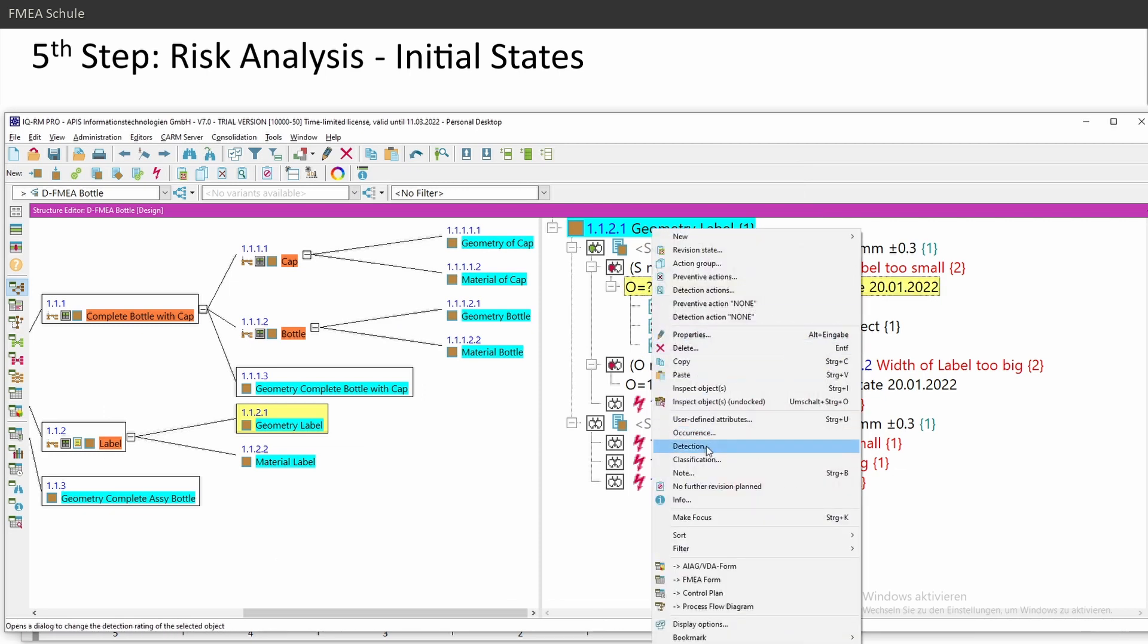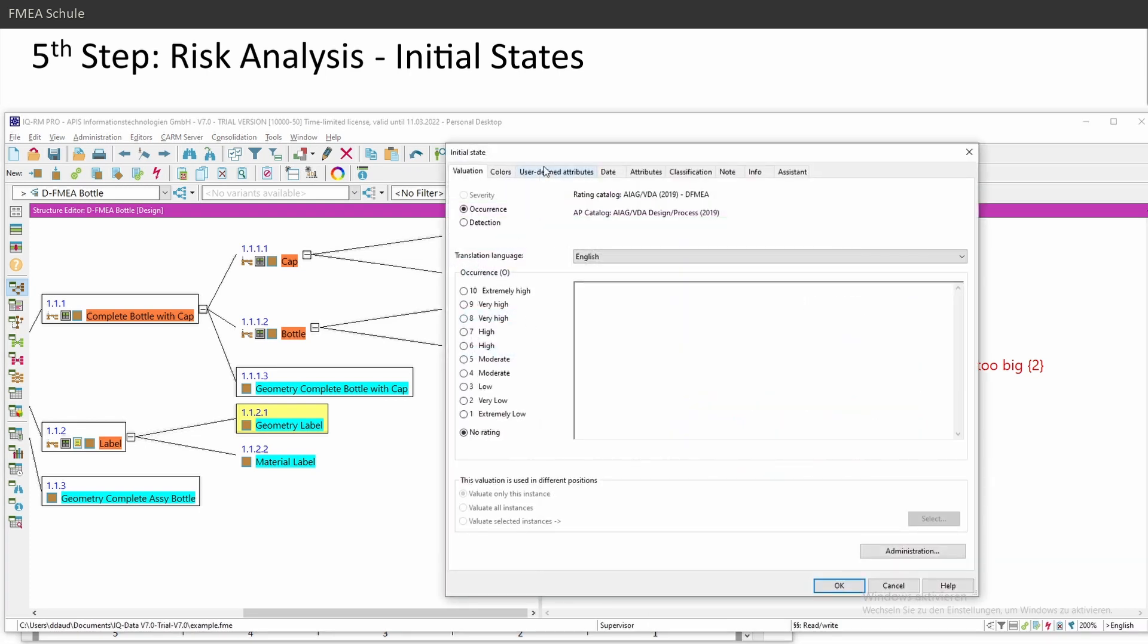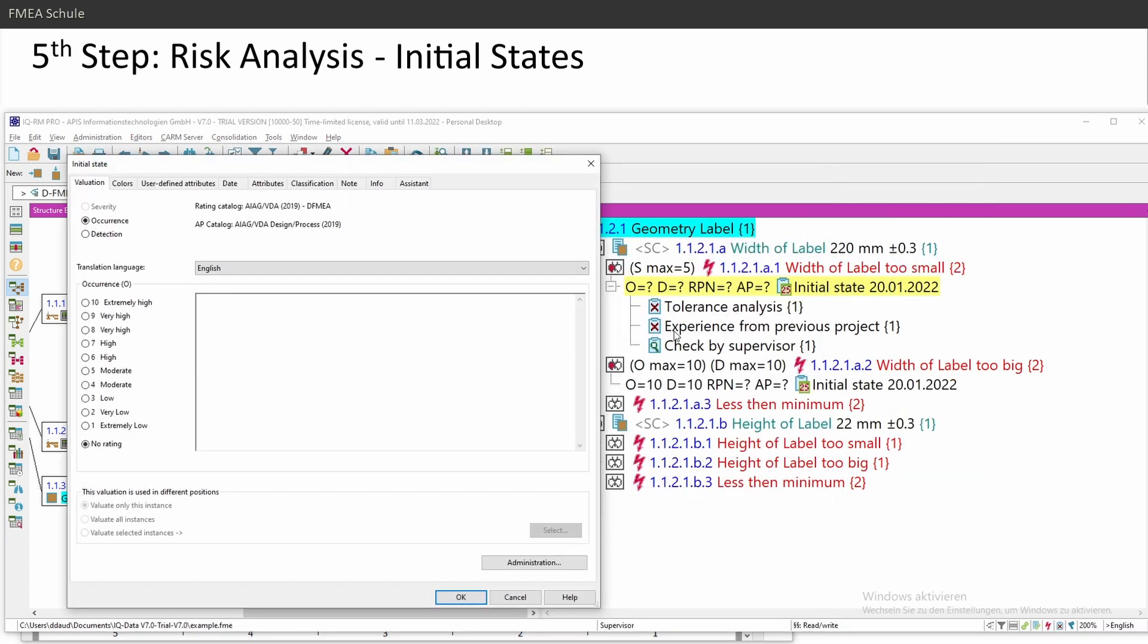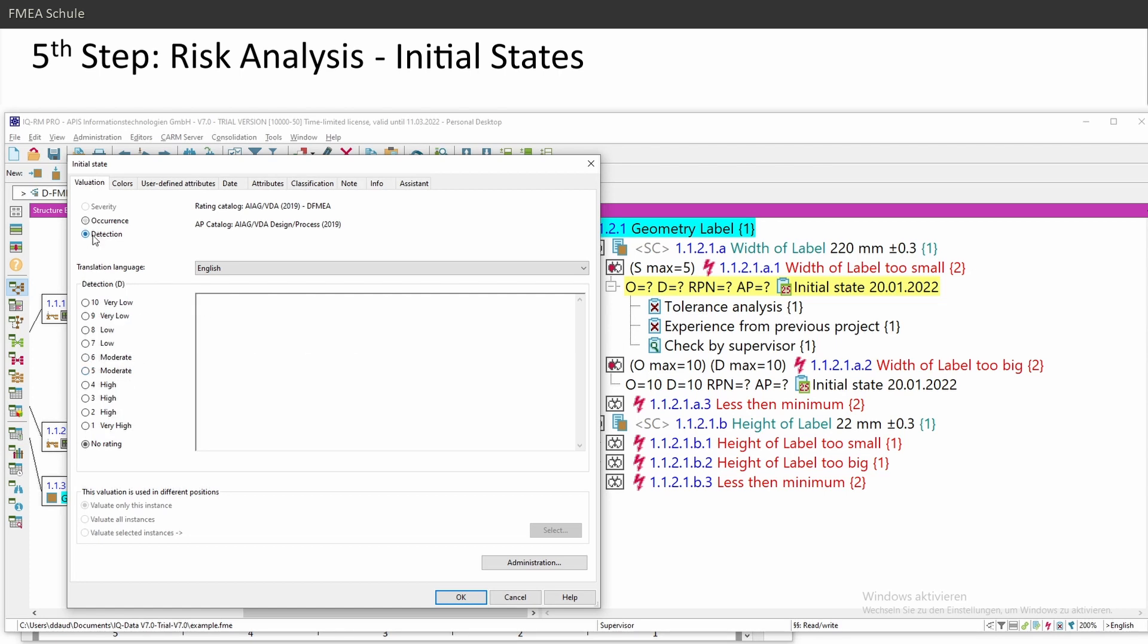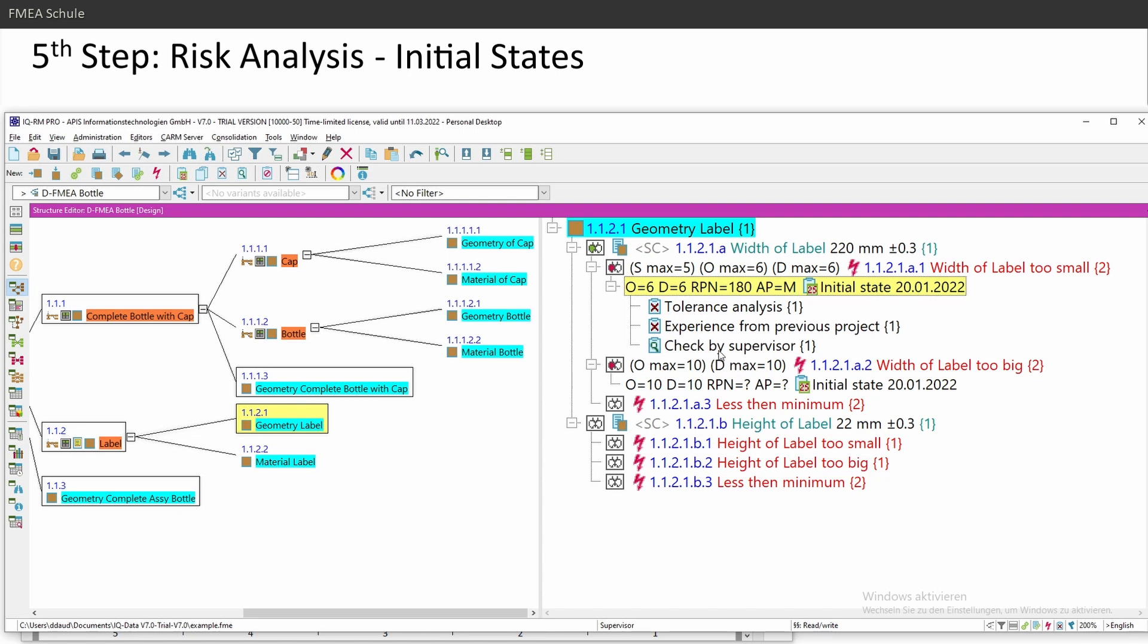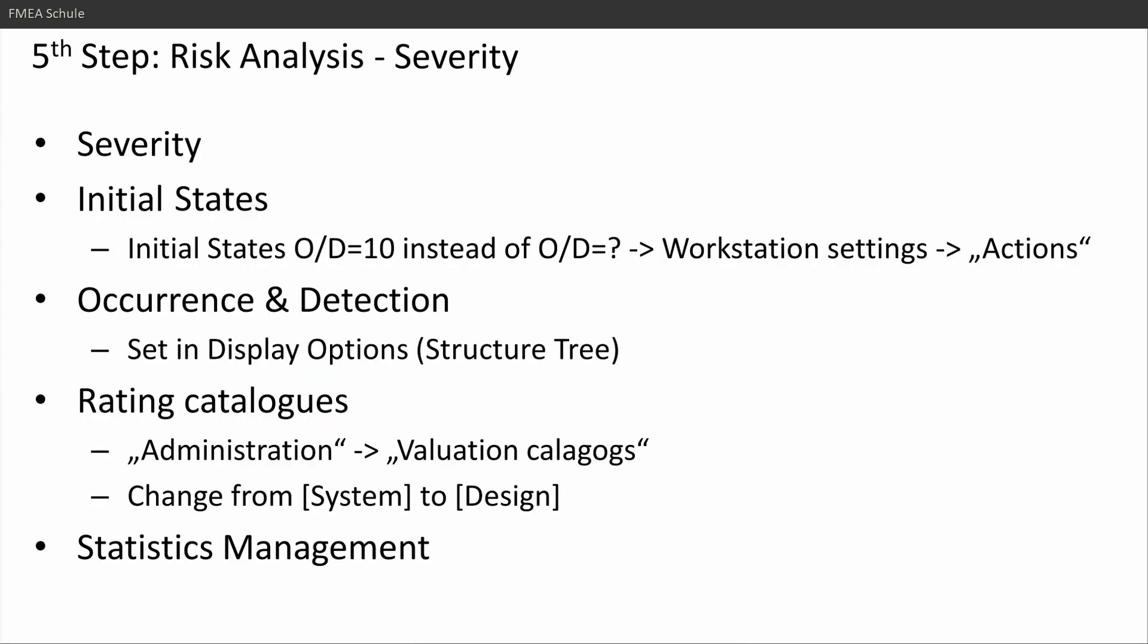Then I can rate my occurrence and detection rating. Right mouse click, occurrence detection. I will give here tolerance analysis and experience from previous project. Let's do an example. Occurrence 6 high and detection also 6 moderate. Now he calculates me automatically the RPN and also the action priority. And this I need to do for each root cause I have, for each failure cause. This was part one of the risk analysis.